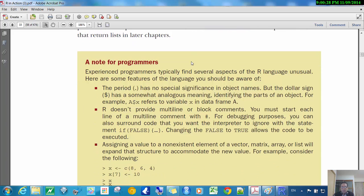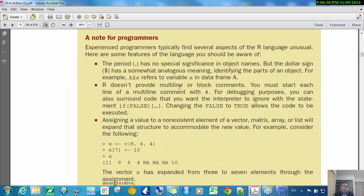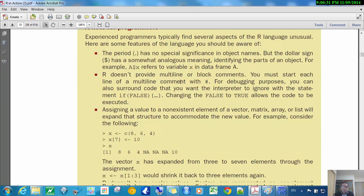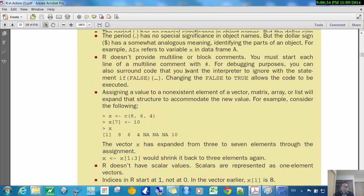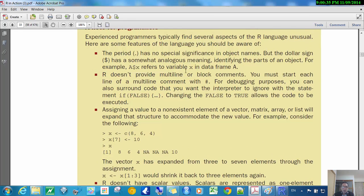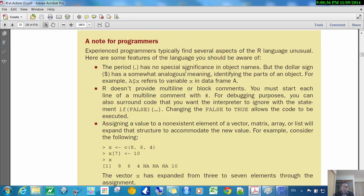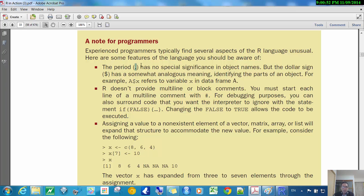And then finally, this is really just for people who have done other kinds of programming and comparing the language of R to other languages. In other languages, the dot usually has a very important meaning, but it doesn't in R. So the dot usually indicates like an object and then a property, if you know anything about other languages, but it doesn't have that meaning here. So it doesn't have any significance when it's in an object name.